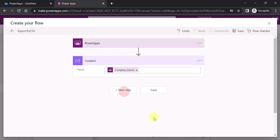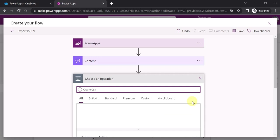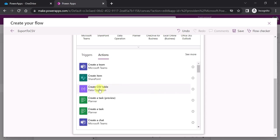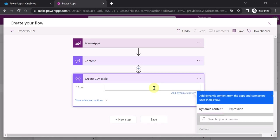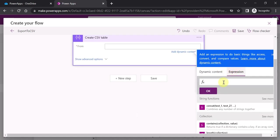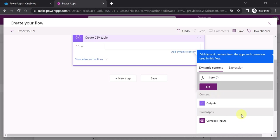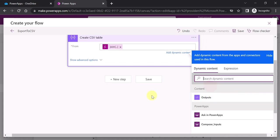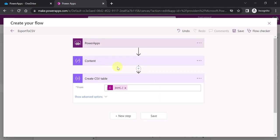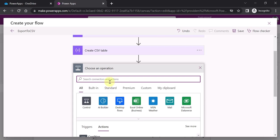Now add a new step to create the CSV table. Add the action 'Create CSV Table'. For the input, go to the Expression tab and use the JSON function, then select the dynamic content output from the previous action — the 'Content' output. Click OK. So the flow now has: the PowerApps trigger, the Compose step to take input from PowerApps, and the Create CSV Table step using the JSON output.